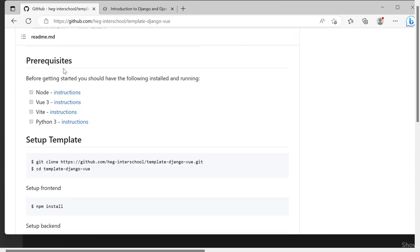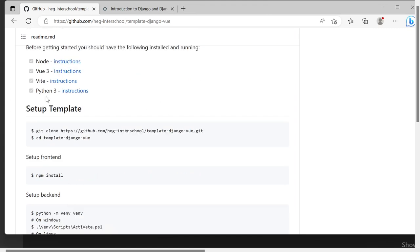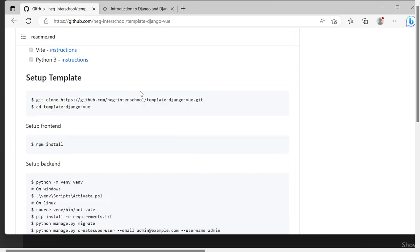We start with the prerequisite that you already have Node.js installed, that you know about Vue and Python, that you have Python installed and Git, VS Code and all the tools we used in the preceding exercises and so you can get started.